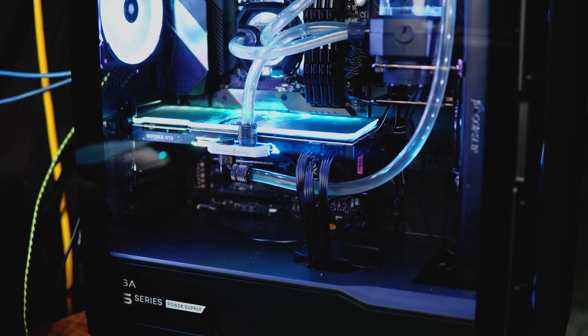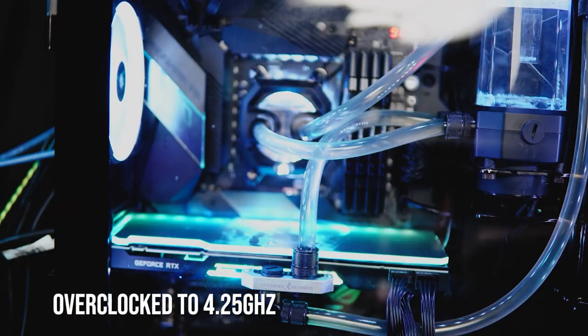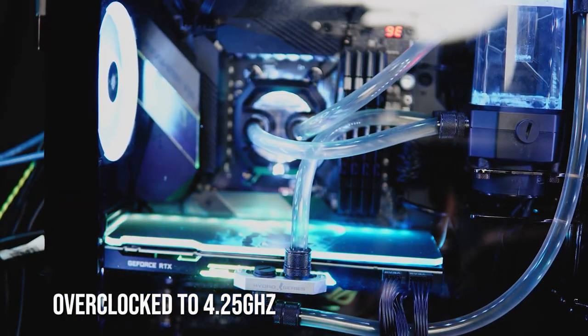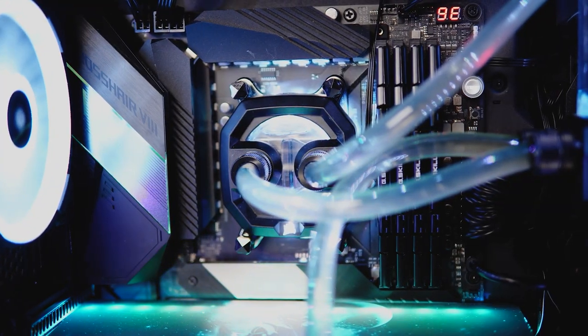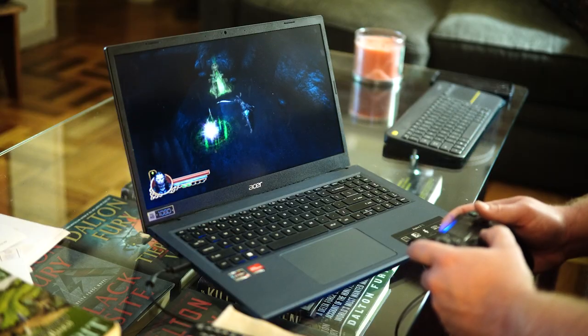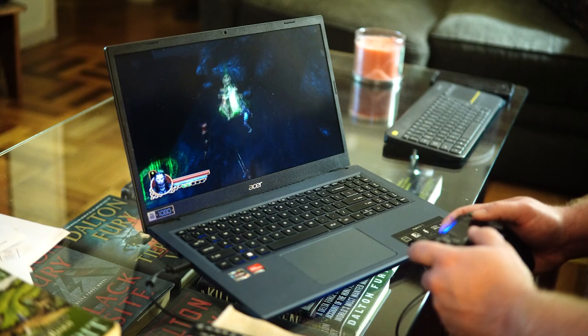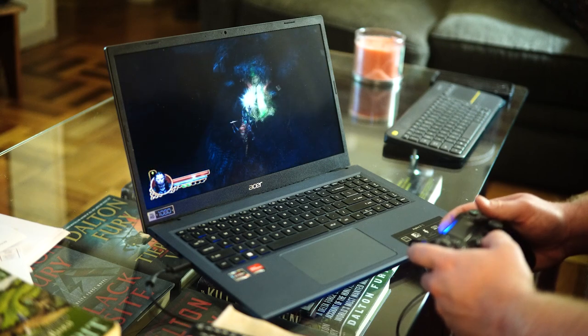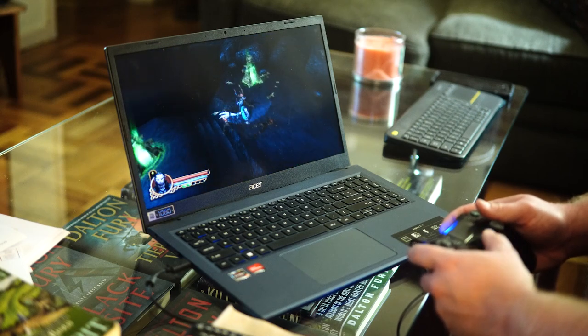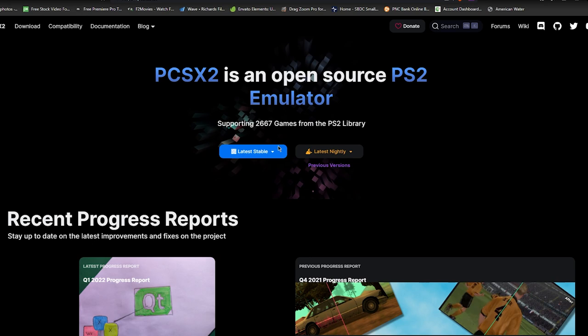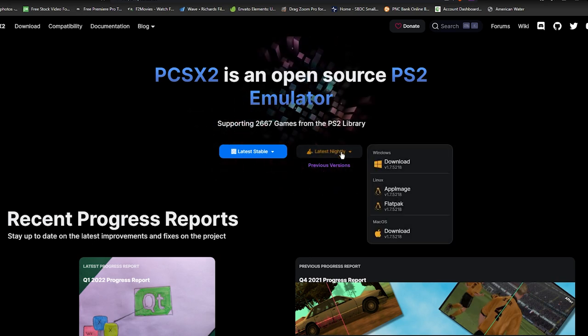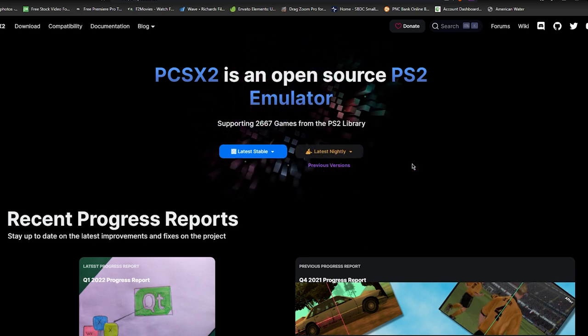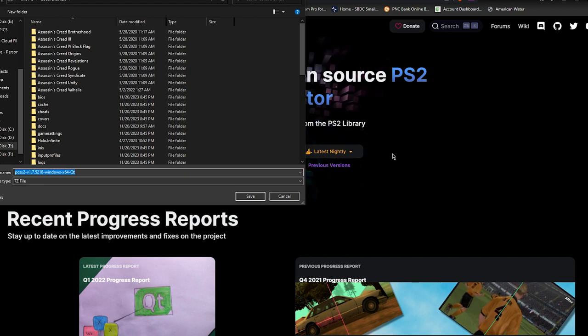Firstly, if you have a decent modern PC, it will run the program and all the games just fine. Even if you have a decent laptop, you can run the program and the games just fine as well. So go onto their website, pcsx2.net, and download the latest nightly version, and just follow the wizard to install it.